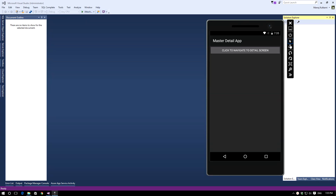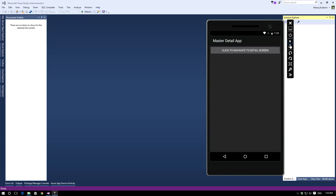Here I have opened up the sample application — this is what we will implement. There is just a simple button; when I click on this button I will navigate to another activity called the detail view. Notice that we have a back button at the top using which we can navigate back to the main activity. This will be the sample application we will be implementing in this tutorial.